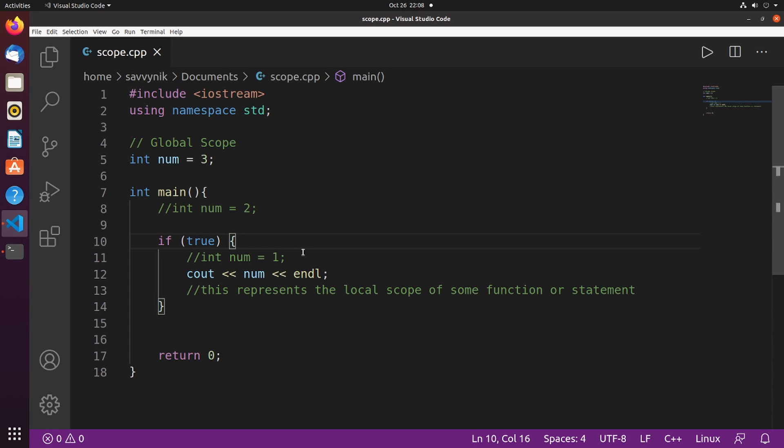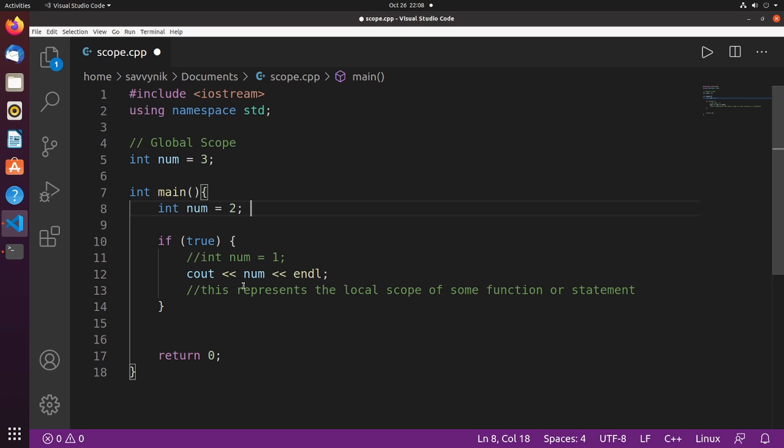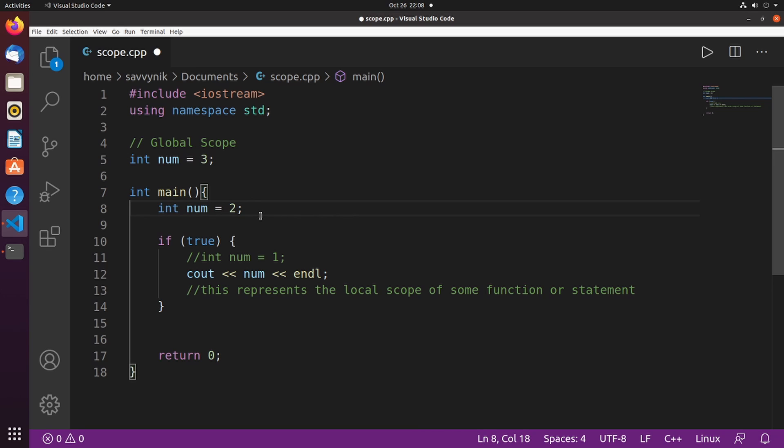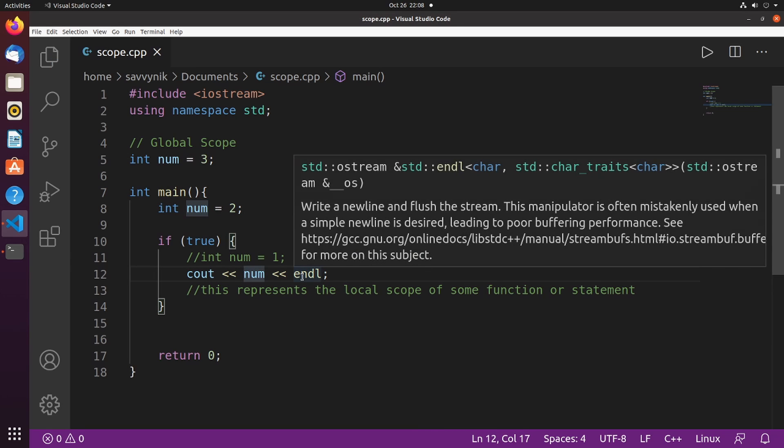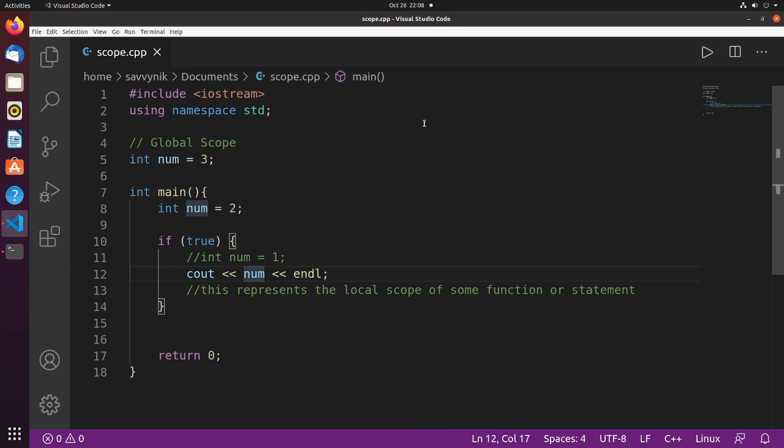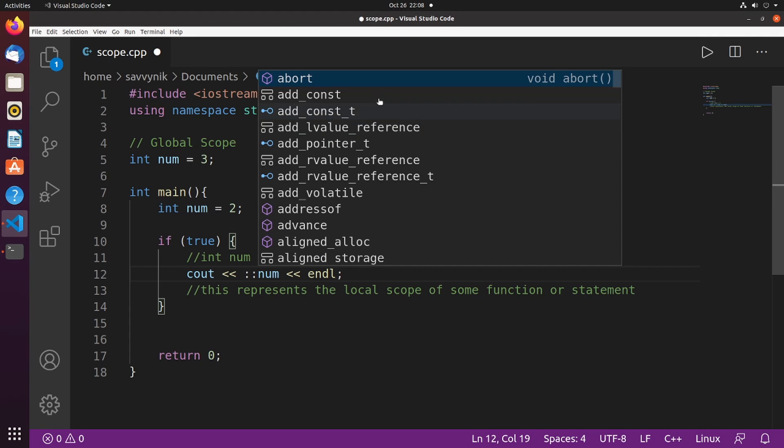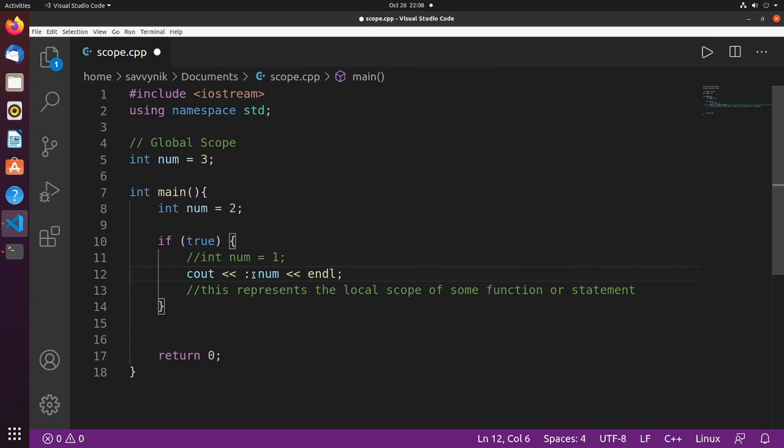One other thing and a little bonus that I'll mention to you is what if you defined a global scope and a local scope num, but you wanted to print out the global one instead of what we saw earlier where it printed out our local one. Well, if you want that, there is a way to do it. And all you have to type in front of the num is two colons. This will specify that you want to use the global num instead of the local num.